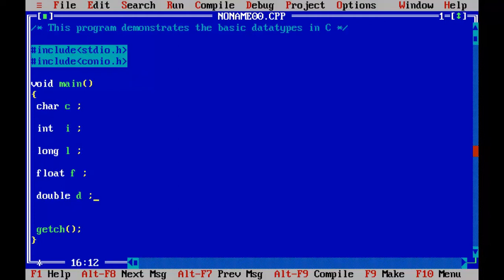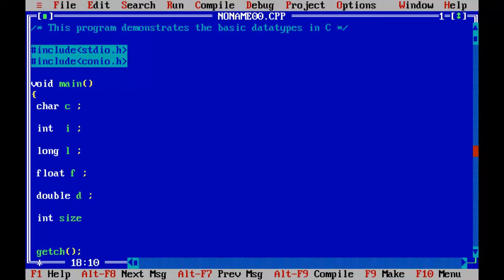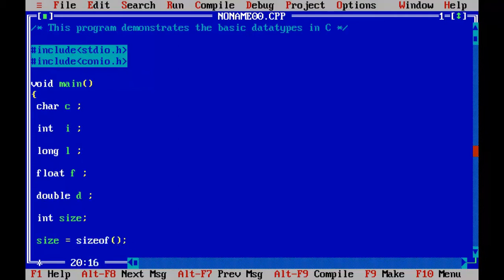To find out the memory size for any particular computer, C provides a special operator called the sizeof operator, which works like a function and returns the memory size of a specified variable. I will declare an integer variable called size of type int, because the sizeof operator returns the number of bytes a specified variable holds as an integer. I'll use this variable to store the size returned by the sizeof function for variable I.